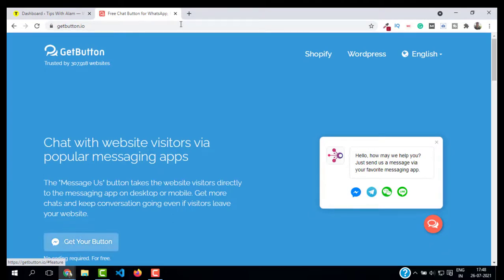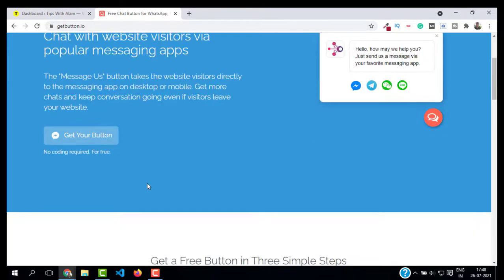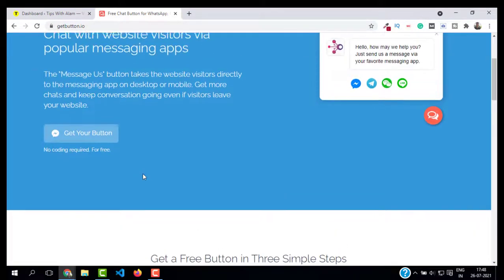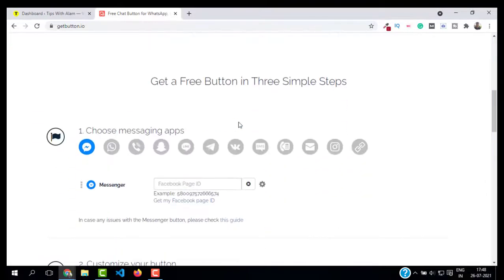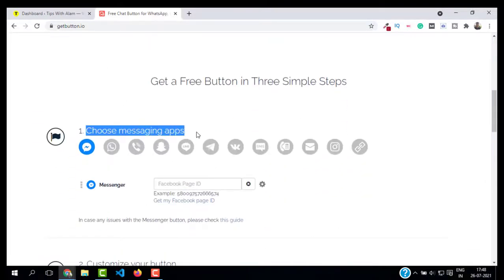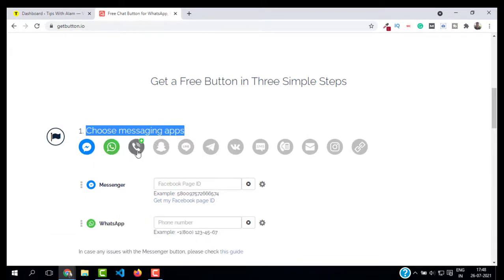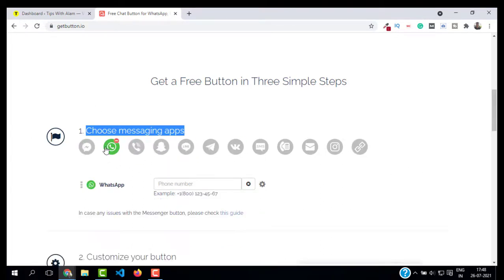Scroll down and click on 'Get Your Button.' Here you have to choose the messaging app. As you can see, we have Facebook Messenger, WhatsApp, Viber, Snapchat, and so on. For this video demonstration, I'm going to show you the WhatsApp button.